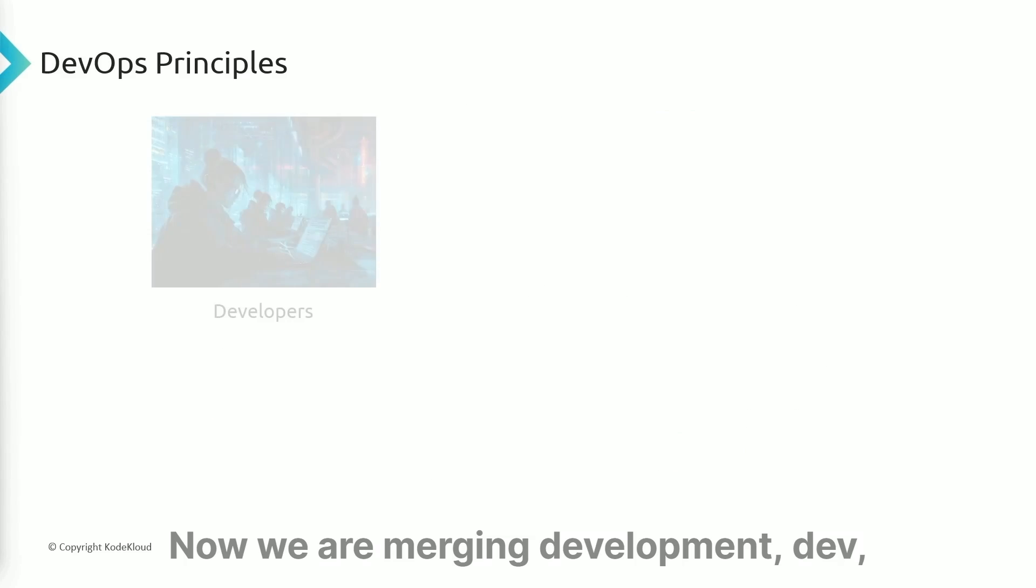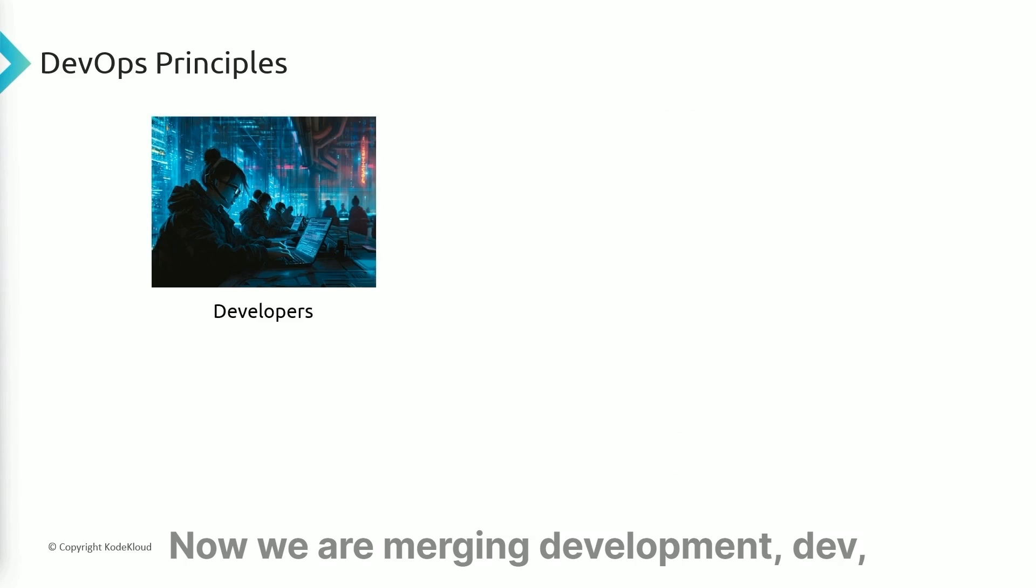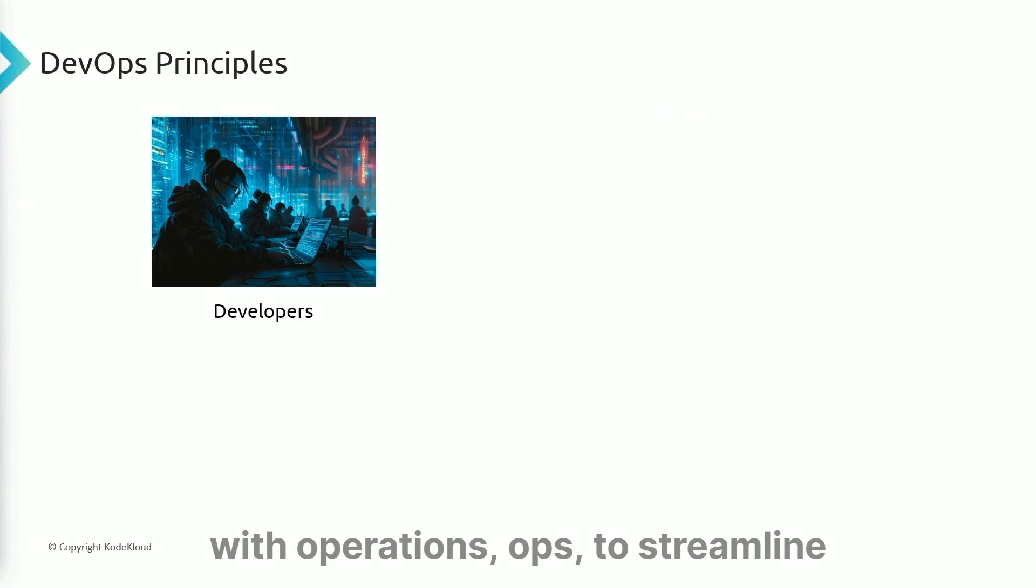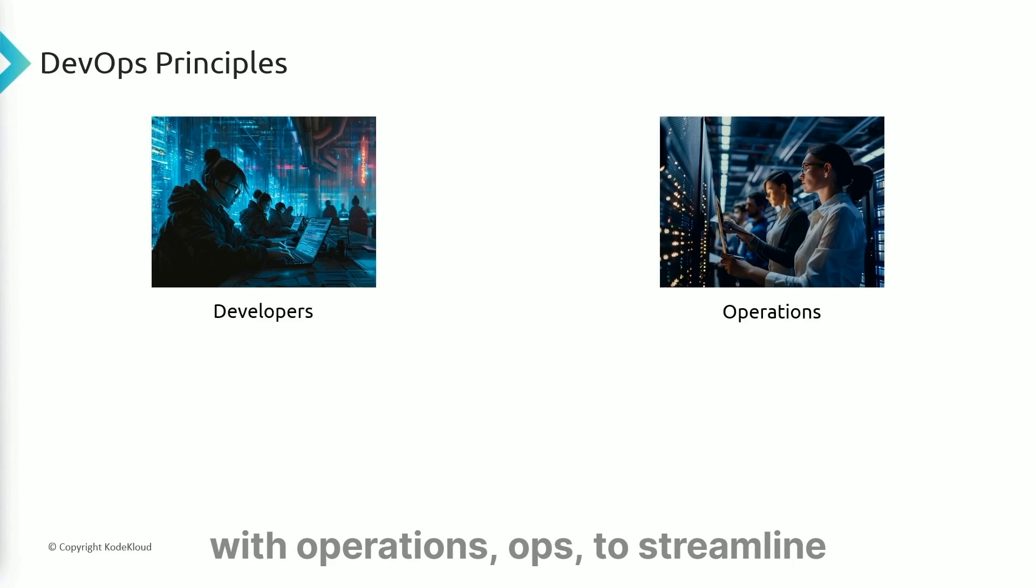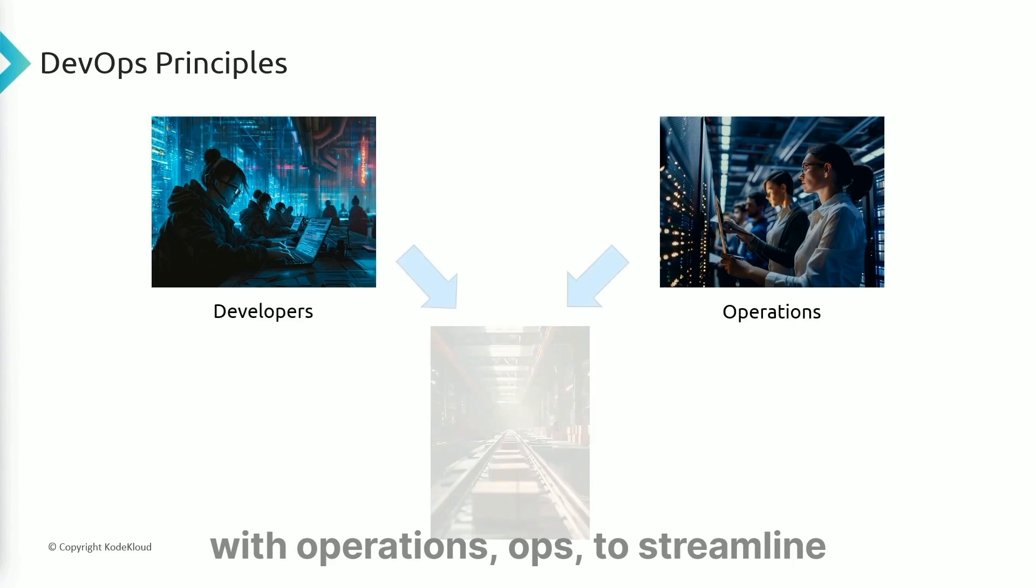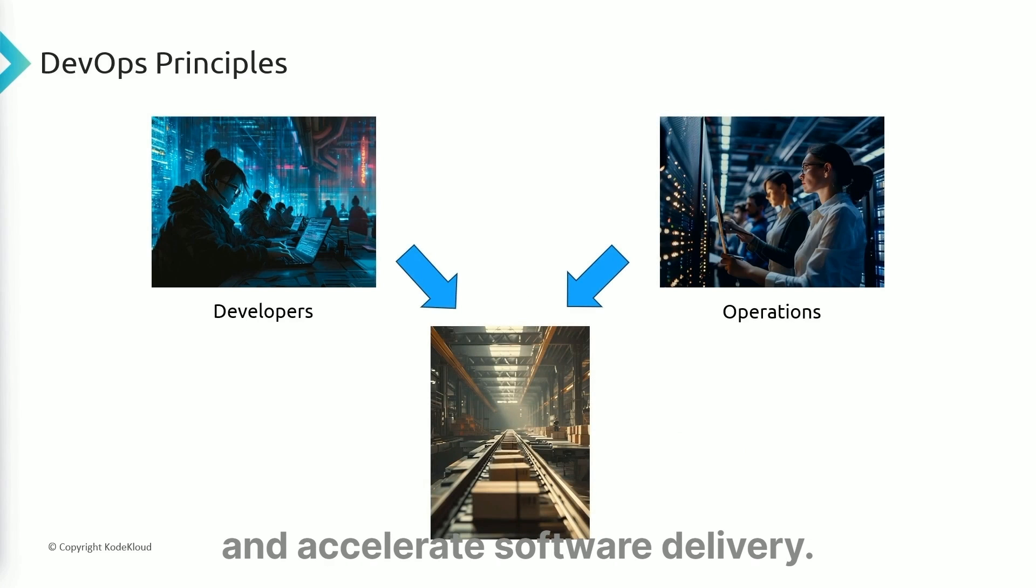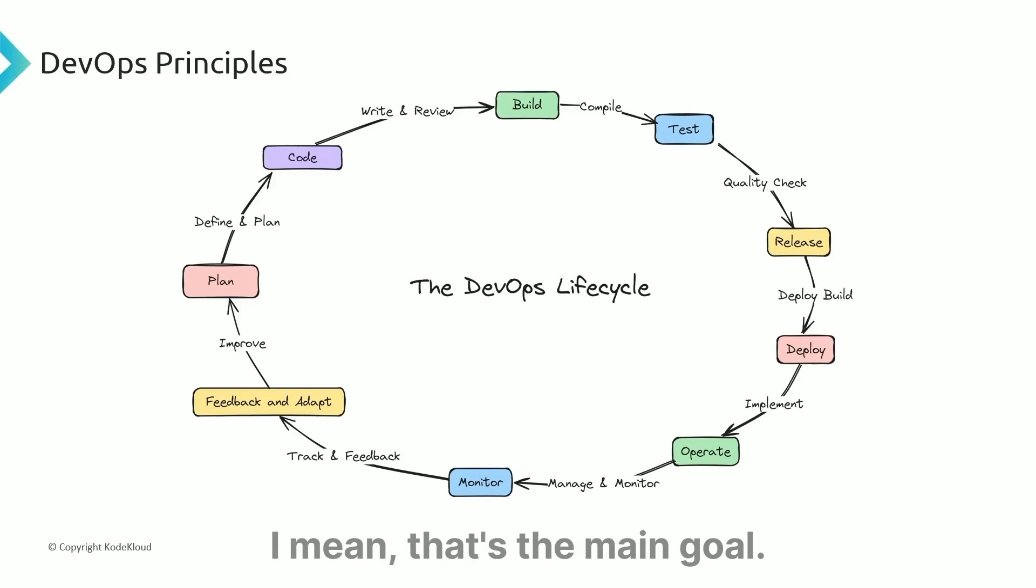We are merging development (dev) with operations (ops) to streamline and accelerate software delivery. That's the main goal.